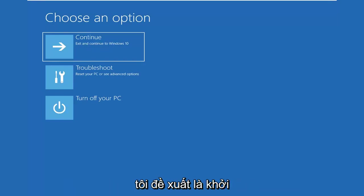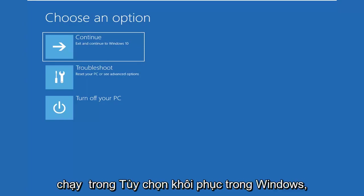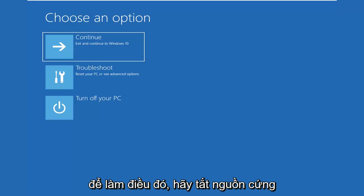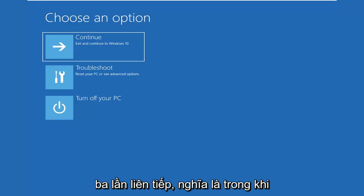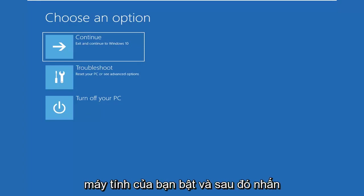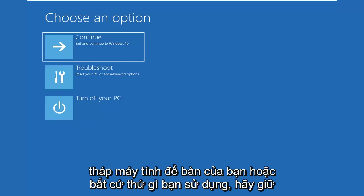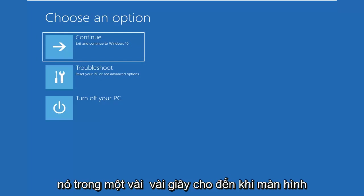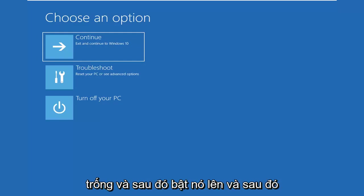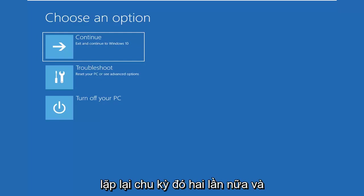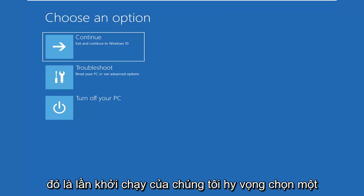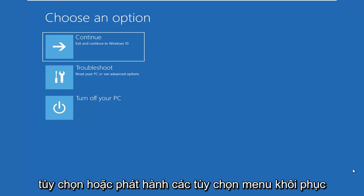The first thing I'd suggest would be to launch the built-in recovery options in Windows. In order to do that, do a hard power off three times in a row — meaning let your computer turn on, then press the power button on your laptop or desktop tower, hold it for a few seconds until the screen goes black, then turn it on and repeat that cycle two more times. That should hopefully launch the recovery menu options.